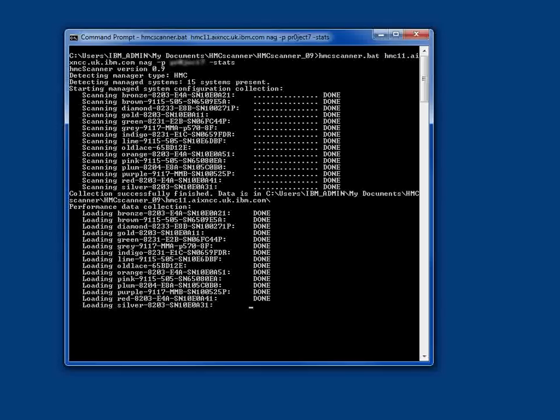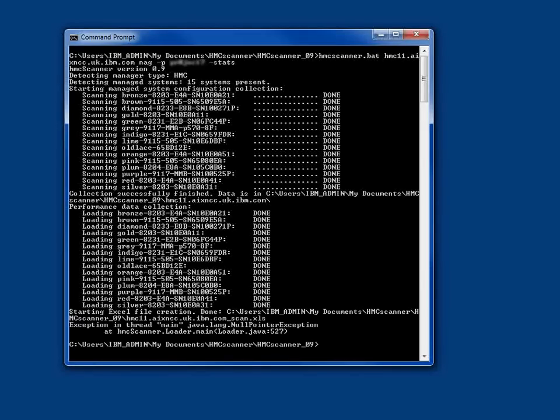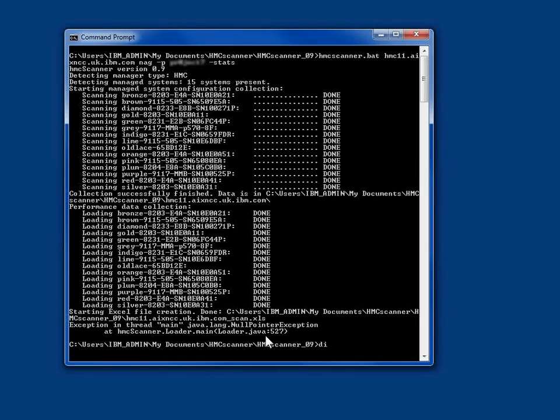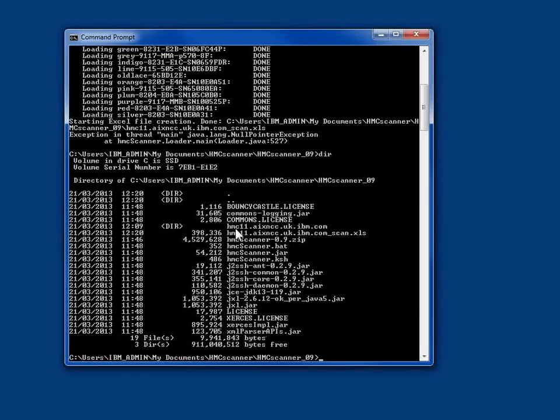The second phase is going through collecting the performance data. It threw an exception at the end in here. It did actually complete okay. I'll report that back to Frederico.